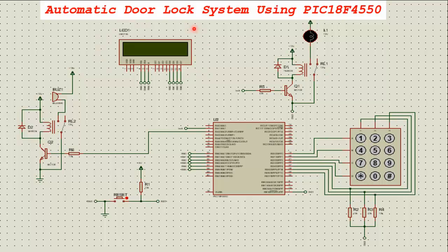The LCD display navigates the user for setting a new password, unlocking the door, locking the door, and indicating when the wrong password is entered. There is another relay-based circuit connected to a buzzer, so whenever the user enters the wrong password, the buzzer will start buzzing and give an alarm.